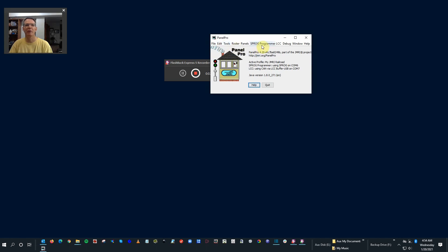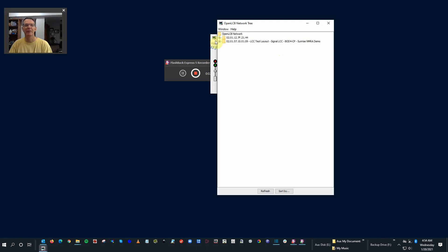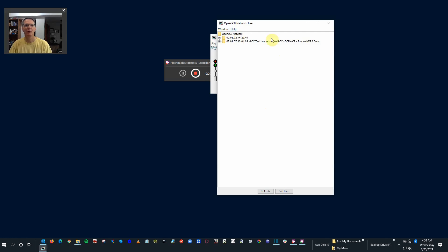Now we have that Sprog programmer and LCC. If I click on that, I can click on Configure Nodes. And voila, I can see my test layout is set up with the OpenLCB network tree. We're all tied in.